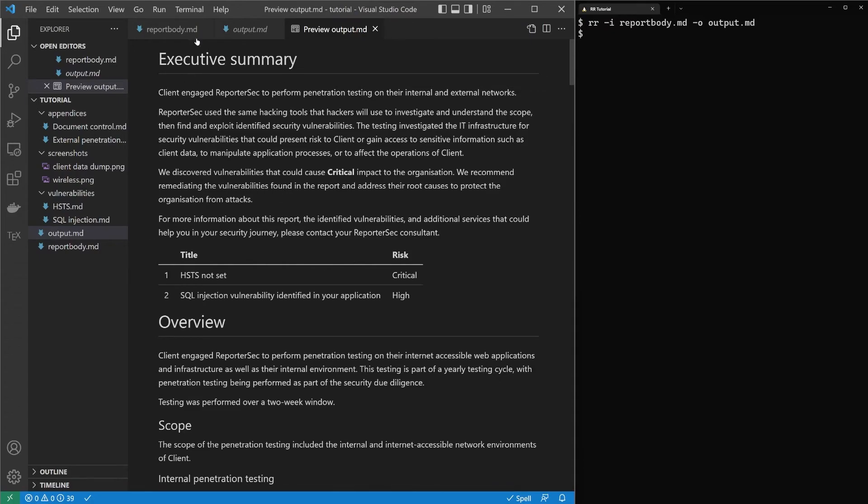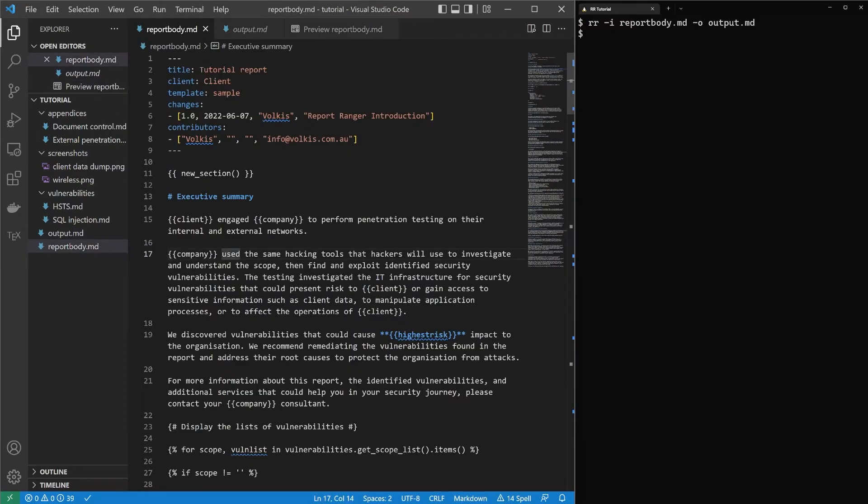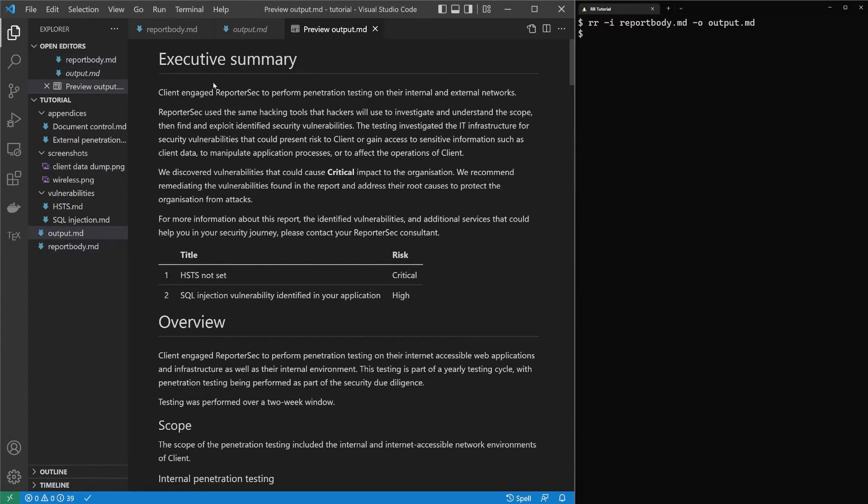So clients, the client was just a client. Engage, report a sec. That was a client, that was a company that we're using for the template. It's put together tables. So HTS, TS, not set, critical.